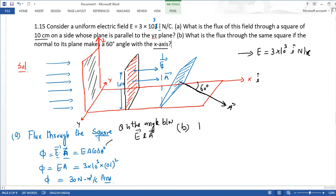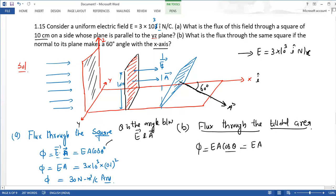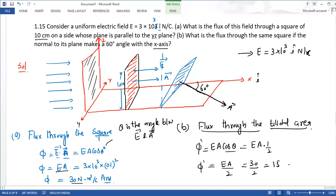Part B में flux through the tilted area निकालना है। Phi = E·A·cos θ = E·A·cos 60°। cos 60 = 1/2 होता है, तो new flux phi' = E·A / 2। E·A की value already 30 निकाली है, तो 30/2 = 15 Newton meter square per Coulomb।